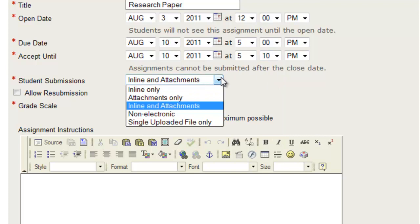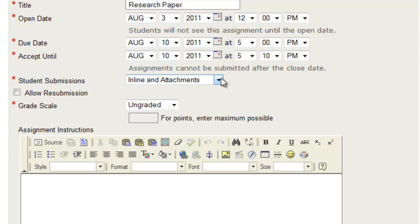inline, which will just be the text box, attachments only, inline and attachments, non-electronic or a single uploaded file. Inline and attachments is pretty standard.